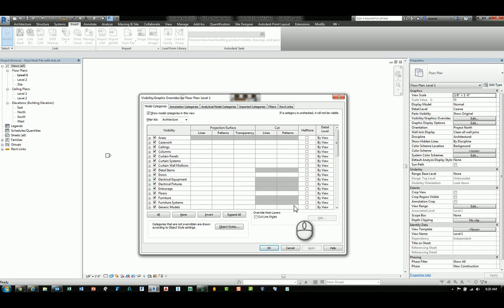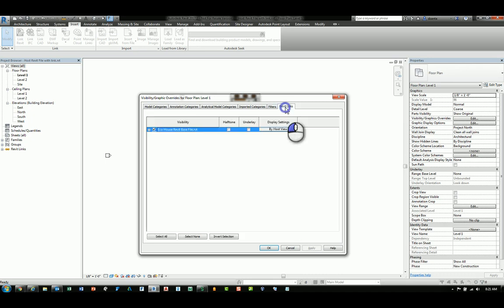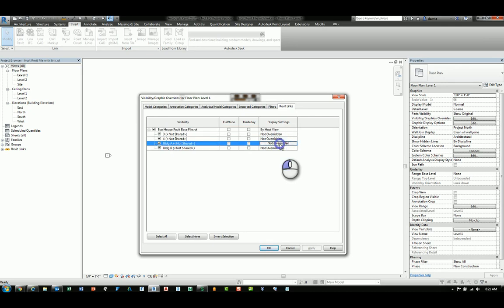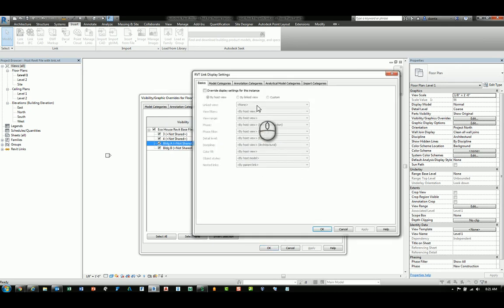If we open up the visibility graphics dialog box again, scrolling down, you'll see that they have been changed to that name. And I can change them individually on how they appear.